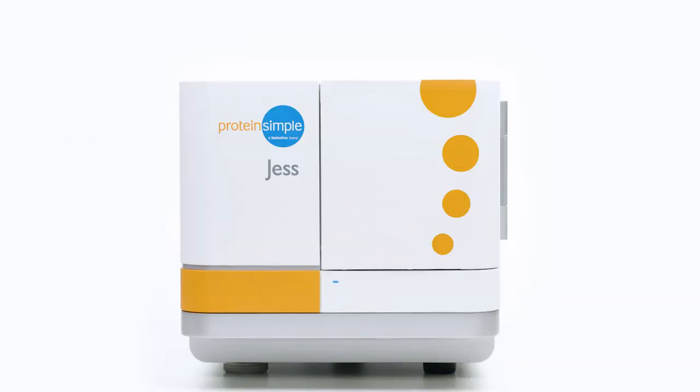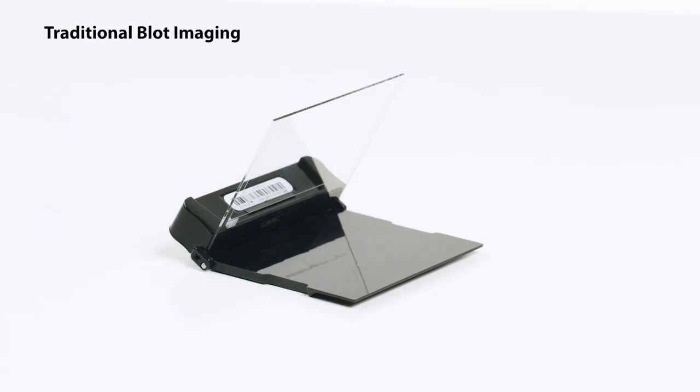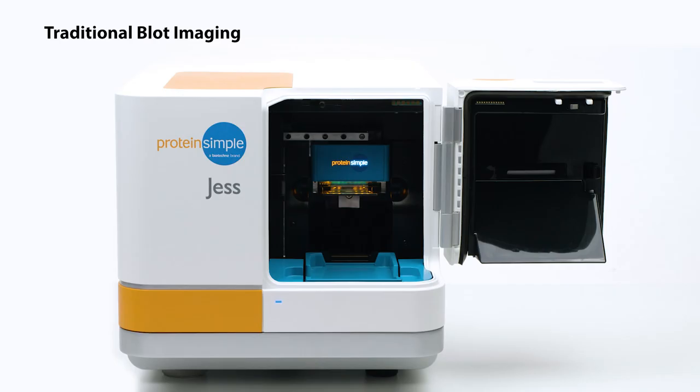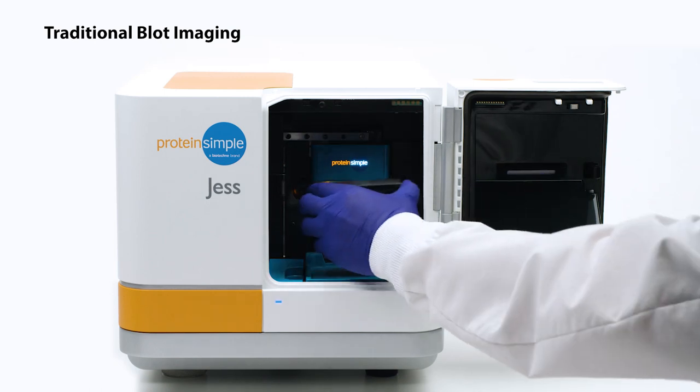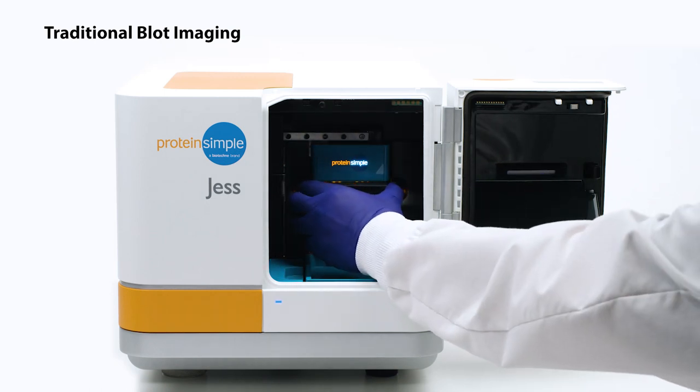And if you're still doing traditional Westerns, get the picture with Jess's in-built blot imaging system.